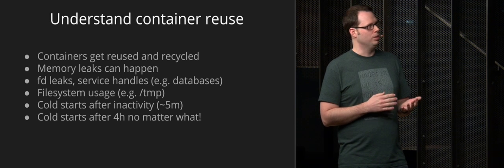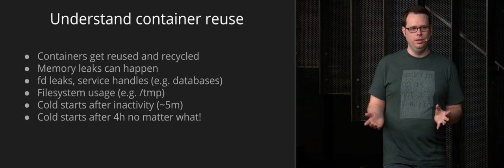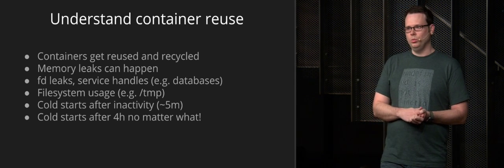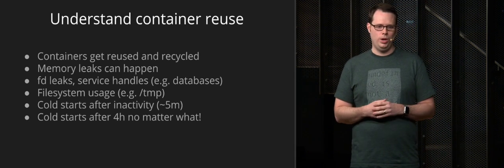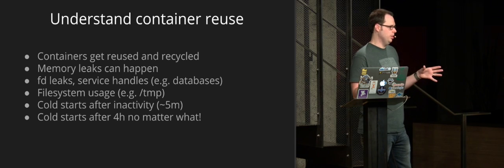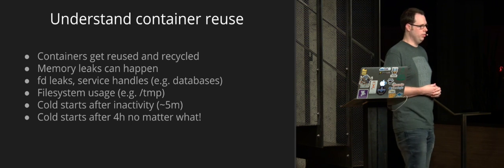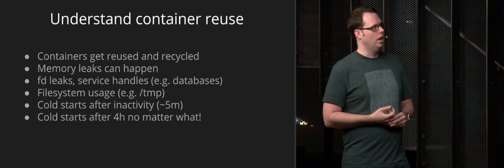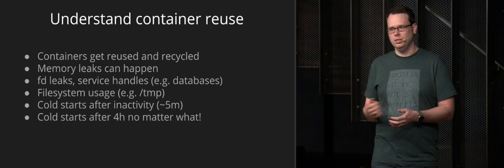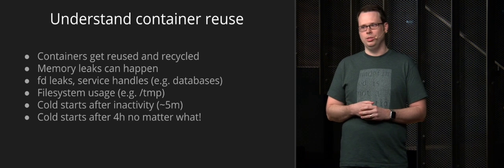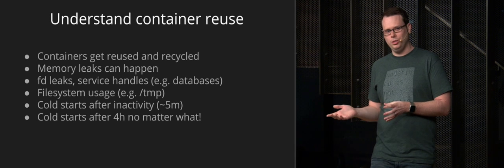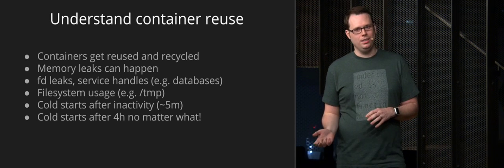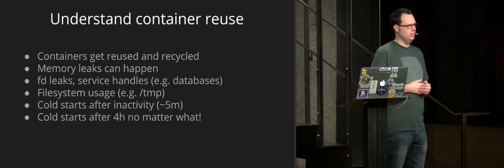But basically, you can have issues like memory leaks. If you have memory leaks in your code, they can happen in Lambda. Those containers are being recycled every several hours. So if it's not a drastic memory leak, it may not be a problem for you. But if Amazon decides to change that duration of recycling your containers, you may run into issues. We've seen that happen before. It's very rare. But it has happened before. File descriptor leaks and service handles like talking to databases. If you're not cleaning those up, you're leaking those in your container and you can run into issues that are very hard to diagnose. There's a temp directory that you can write to that's limited in size. So if you're writing to that, your other invocations are also writing to that. So you have to be aware of these things.